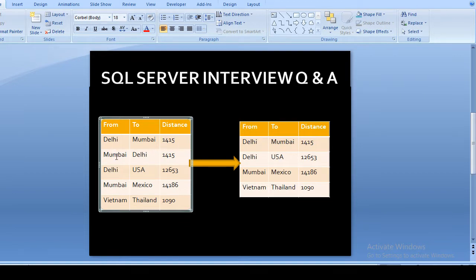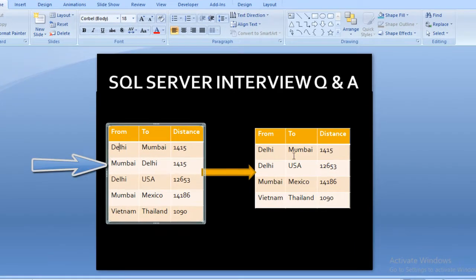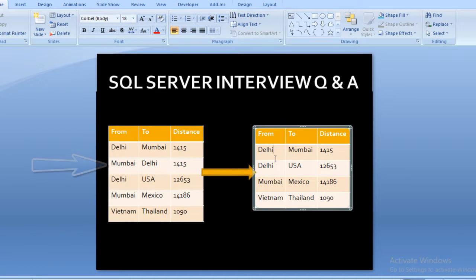We also have a row where from location is Mumbai and to location is Delhi, and that distance is also 1415. Since the distance between Delhi to Mumbai and Mumbai to Delhi is the same, these two records are treated as duplicates. We want to delete one of them and display only Delhi to Mumbai in the output. The rest of the records are distinct and will be displayed as-is.